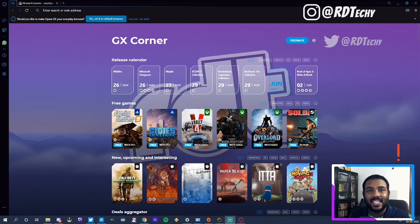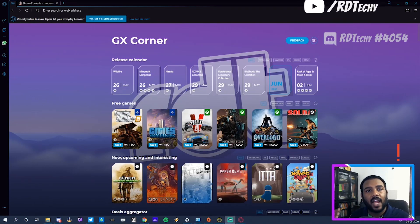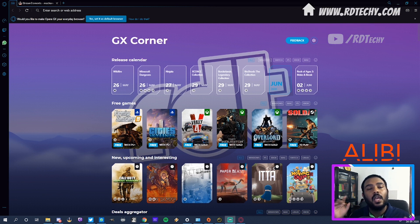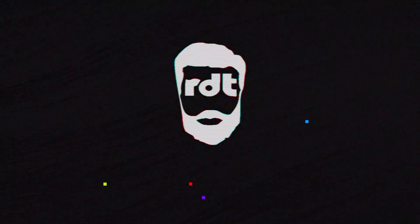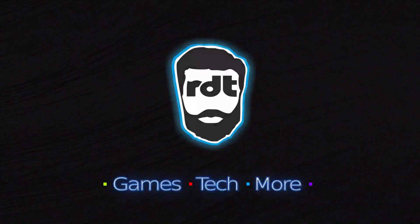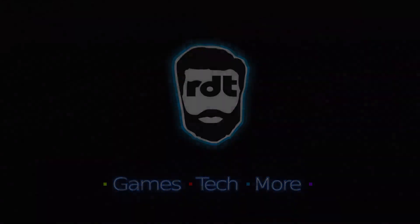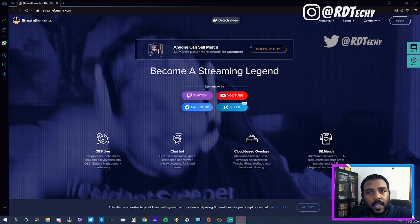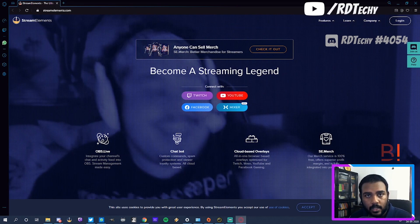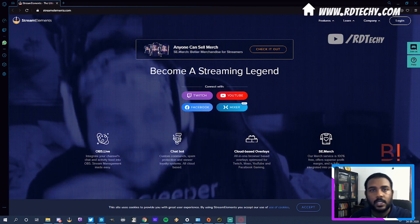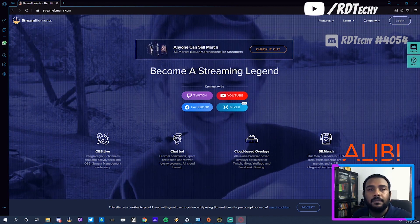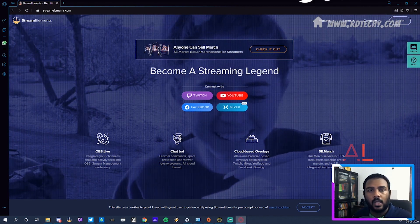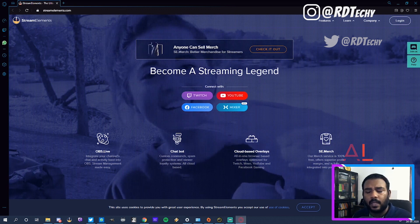Hey guys, this is RD Techie and in today's video we're gonna walk through how you can customize your alerts using Stream Elements and their overlay manager. One of the things I do for clients is make alerts, and setting up these alerts is pretty straightforward but can also be a little confusing when you don't know where to look, so it's gonna be a very quick video today.